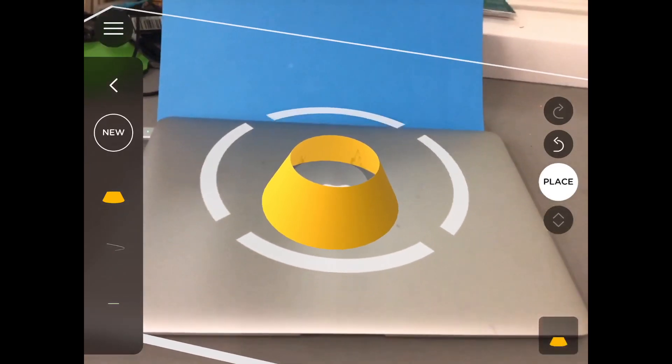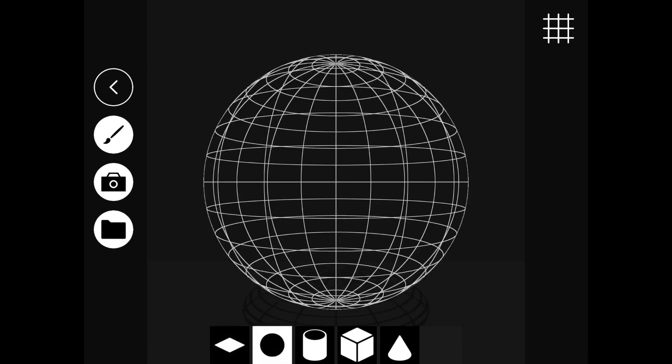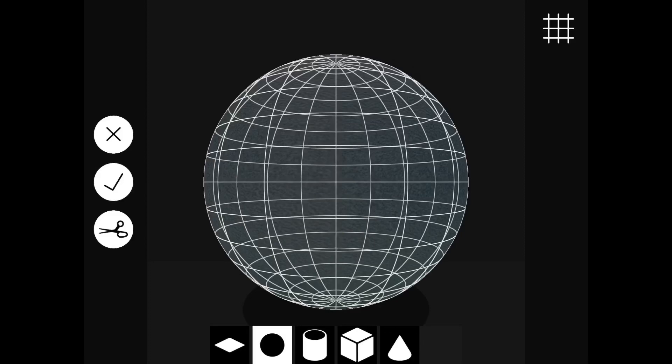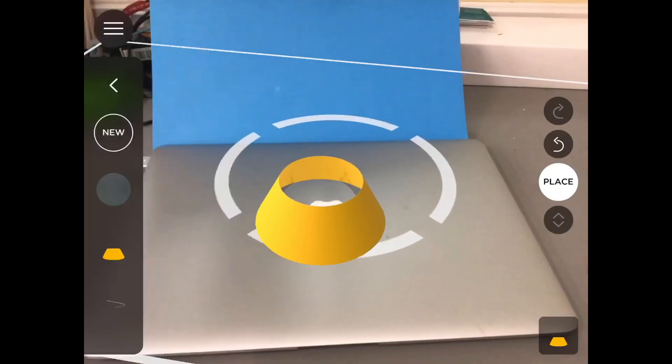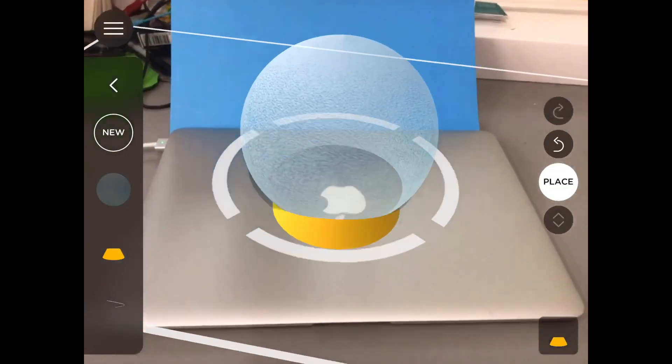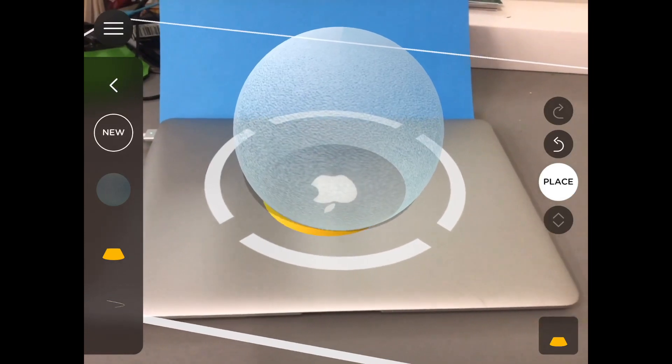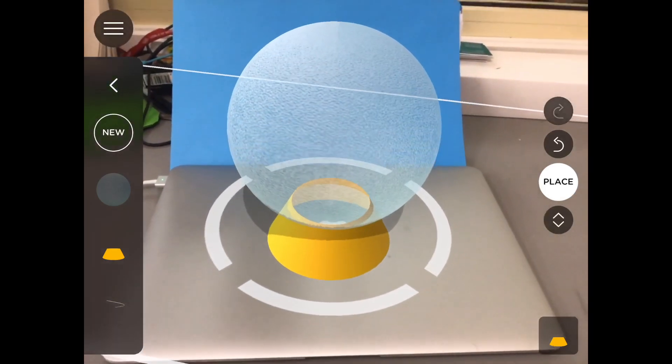Then I'm going to go to new and let's see if we can bring in our sphere. So down the bottom is the sphere shape. Folder on the left and let's look for our glass. And if I tick the ticky box and place it, you can see I can place it.